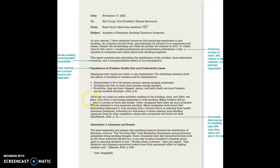You have bullet points here, and it documents the data sources for credibility. This is in APA style, and this is an example of the model document.